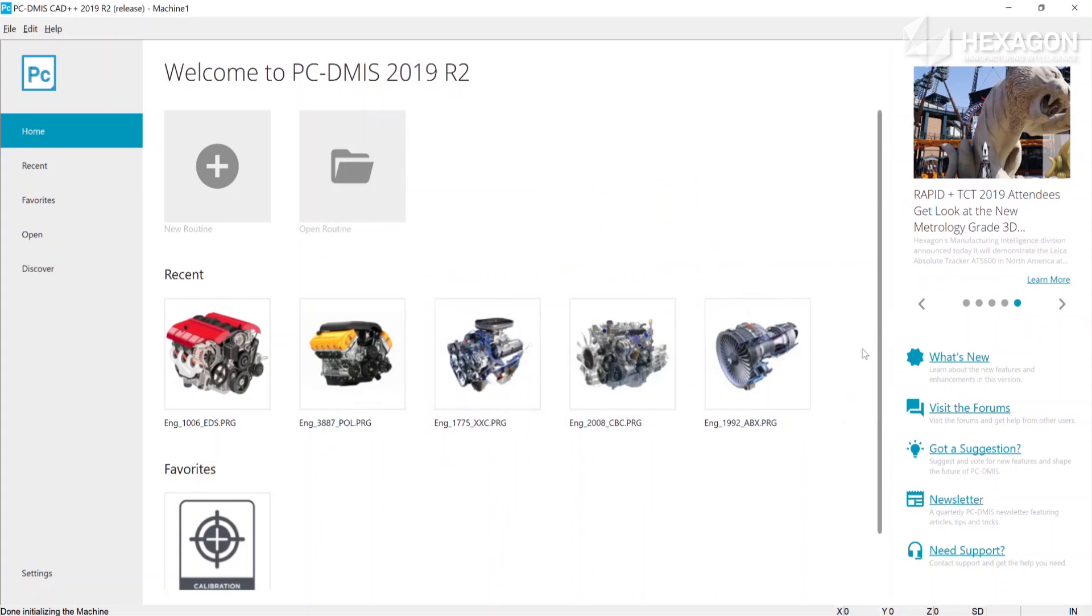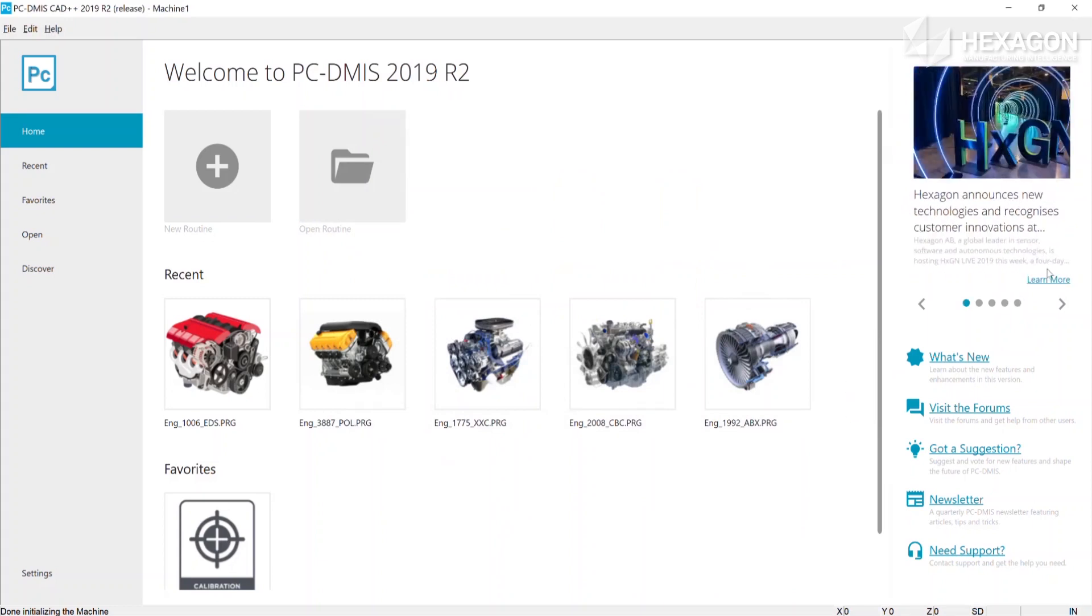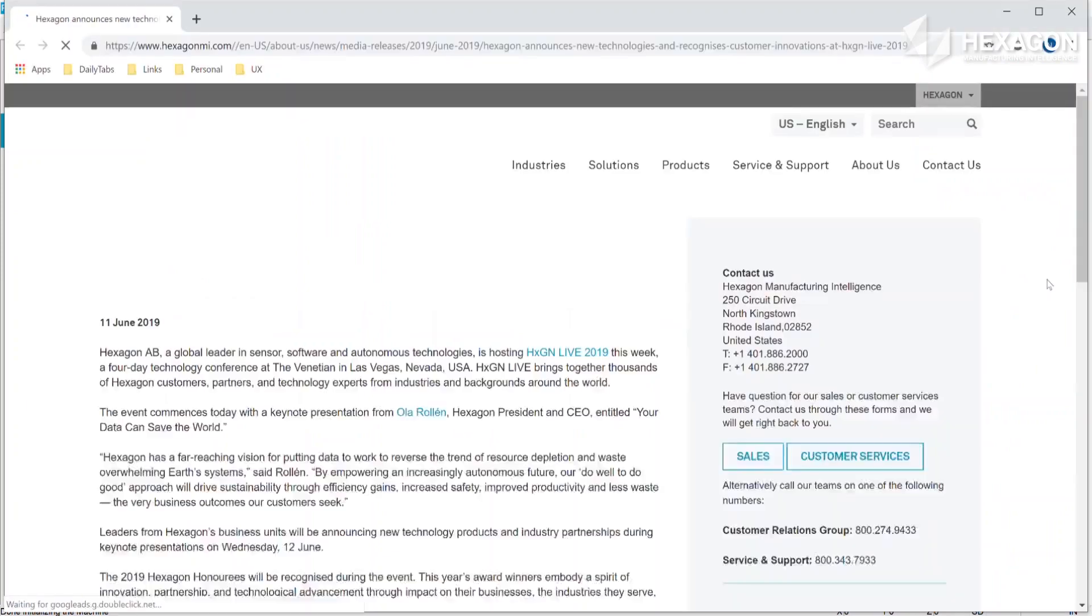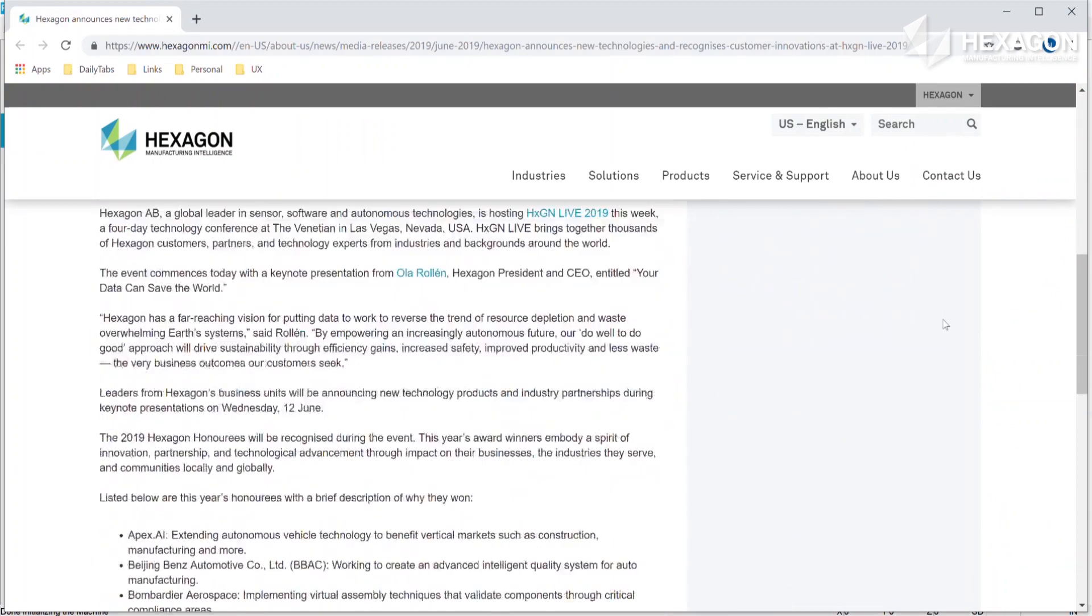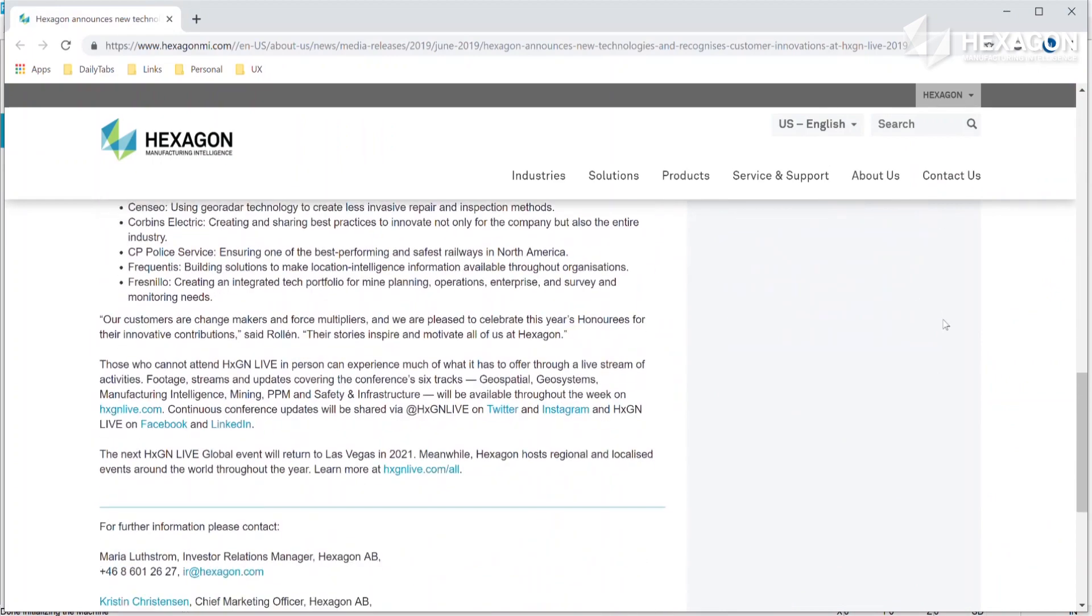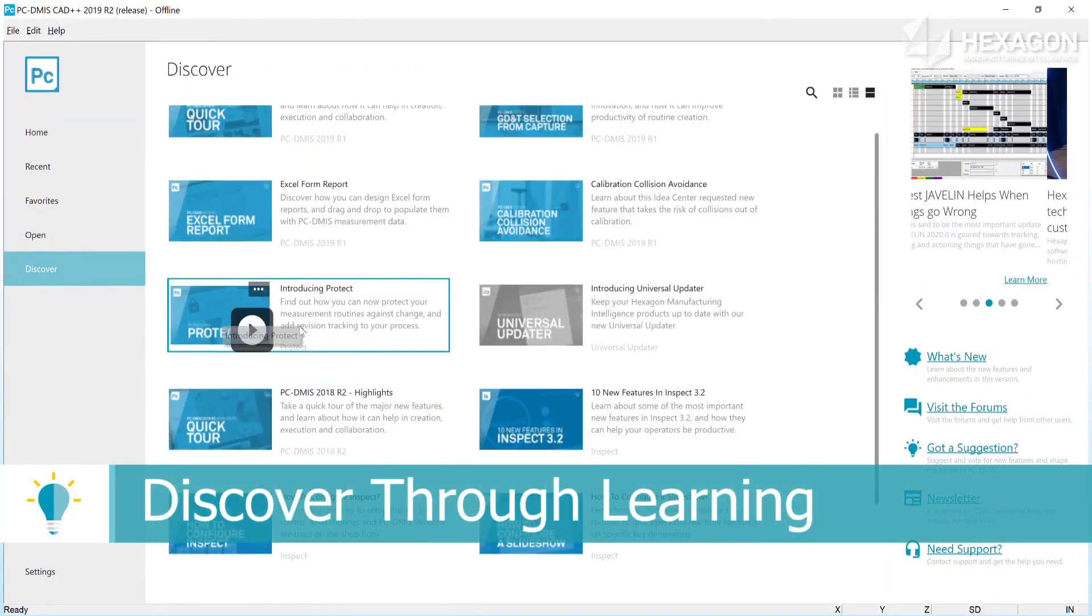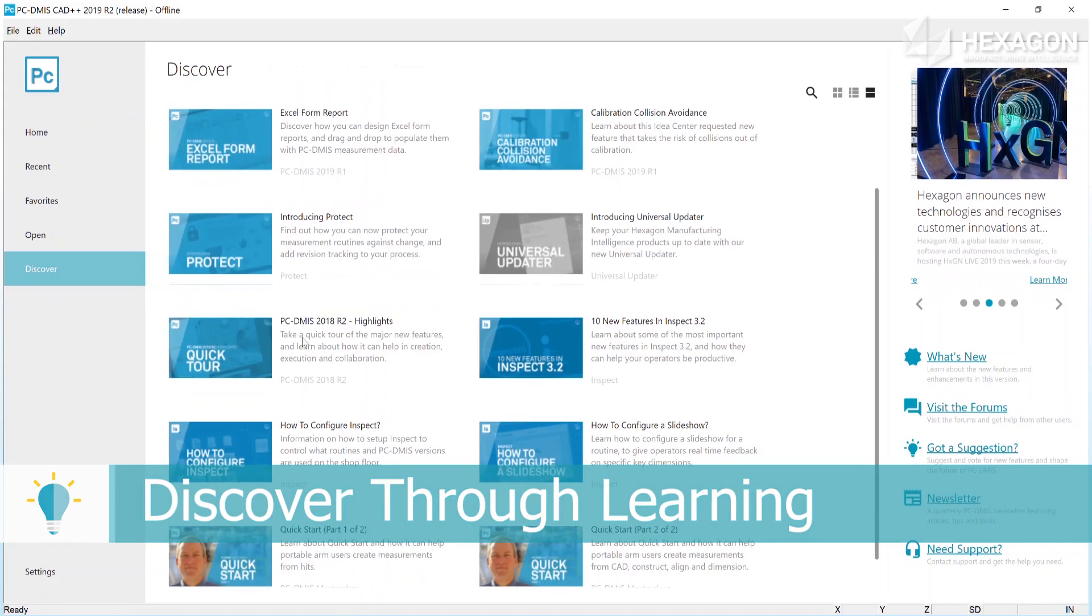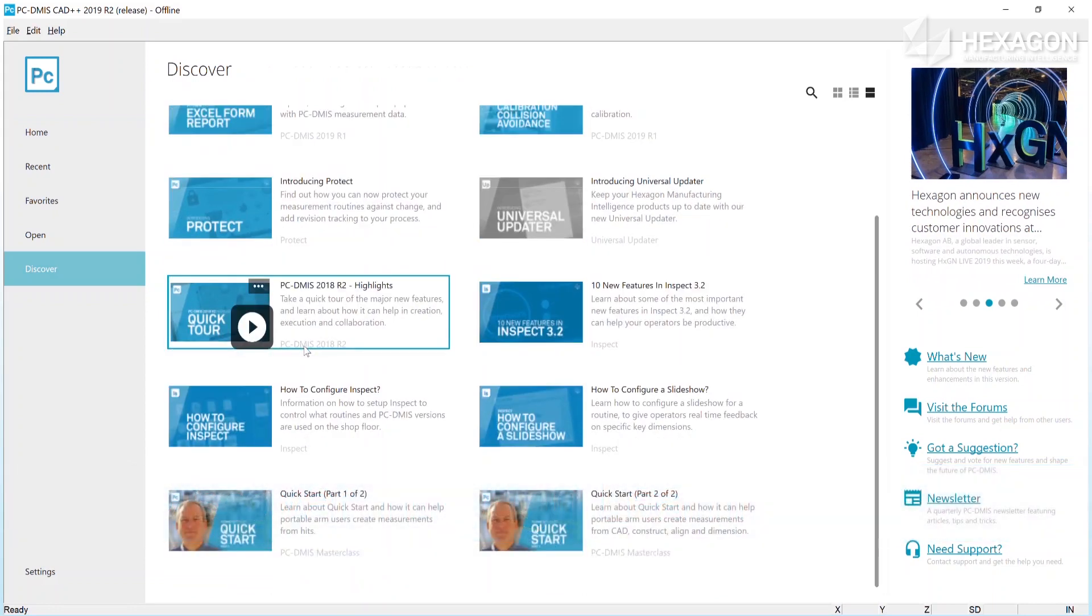If you're internet connected, you can also stay in touch with news on PC-DMIS product releases and learn about other Hexagon solutions specific to your area. With Discover, you can search and browse through bite-sized videos highlighting new features.